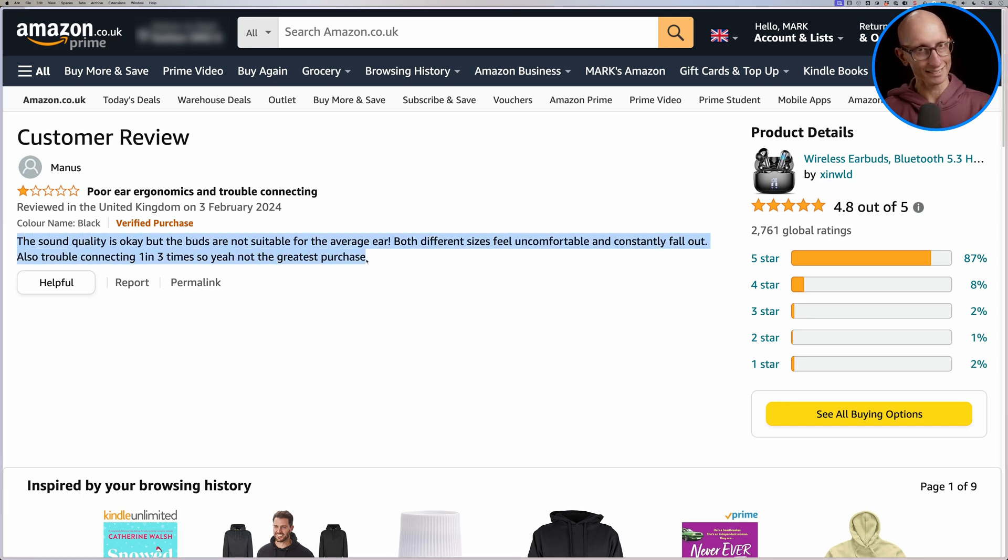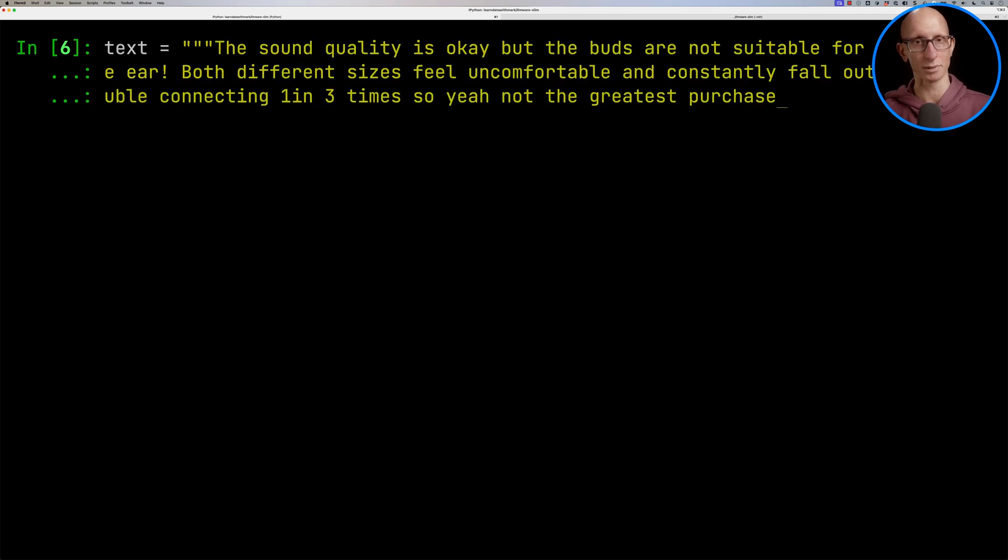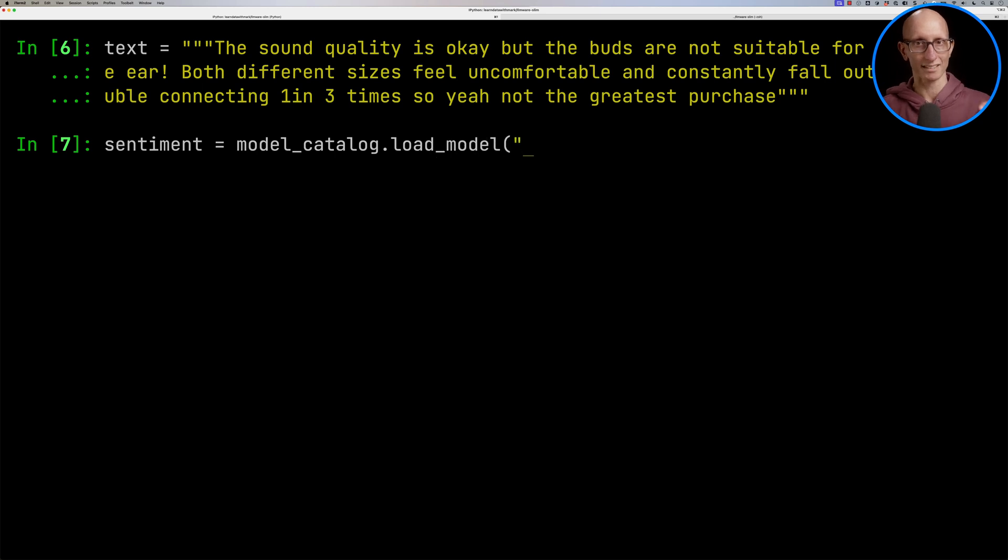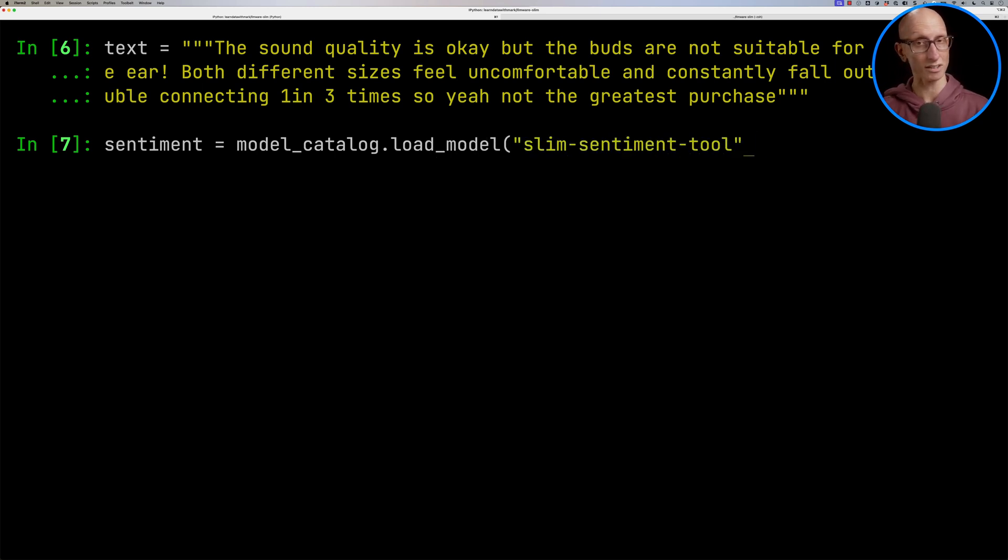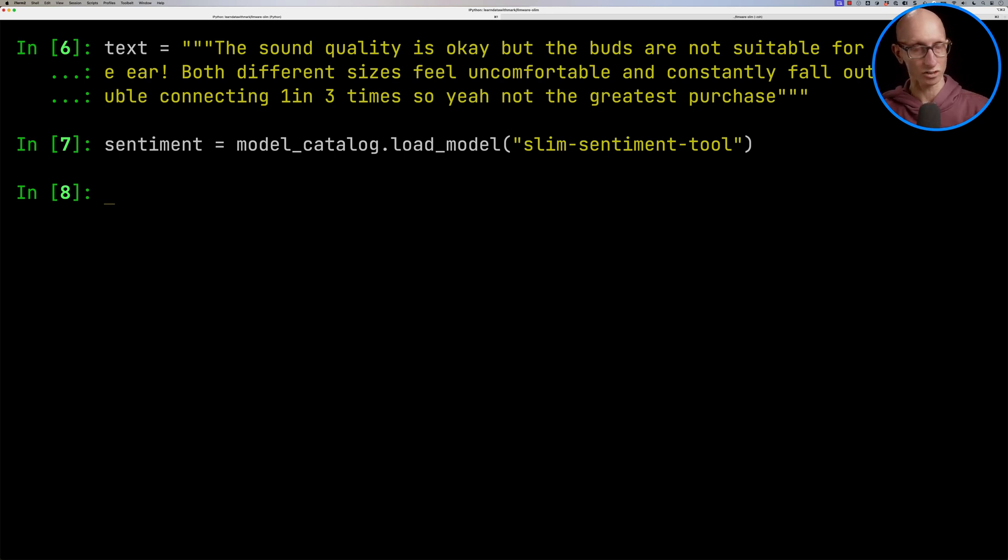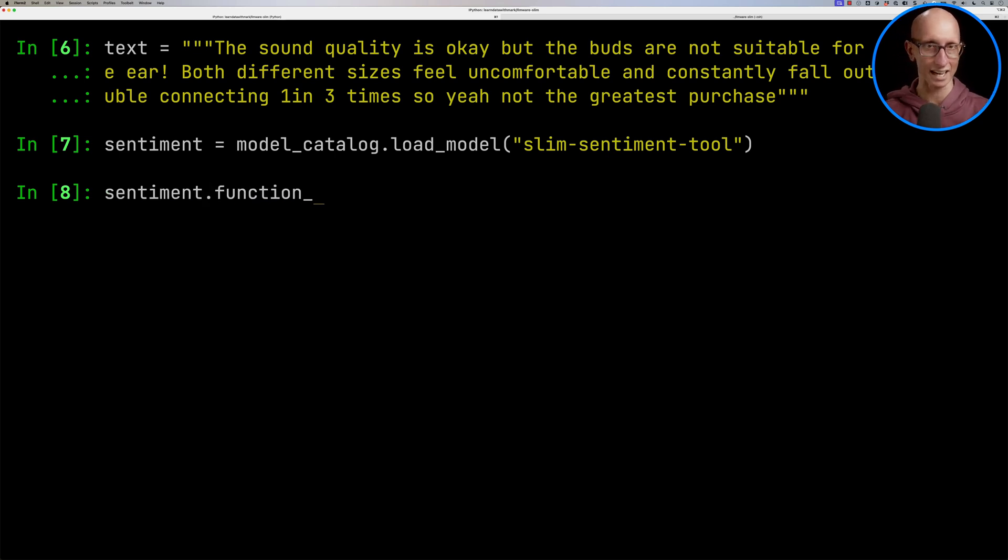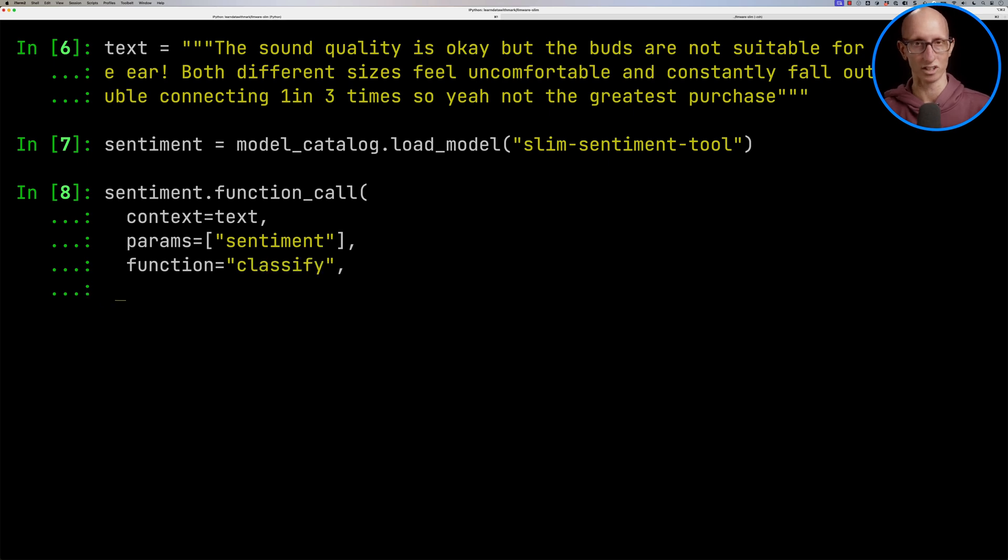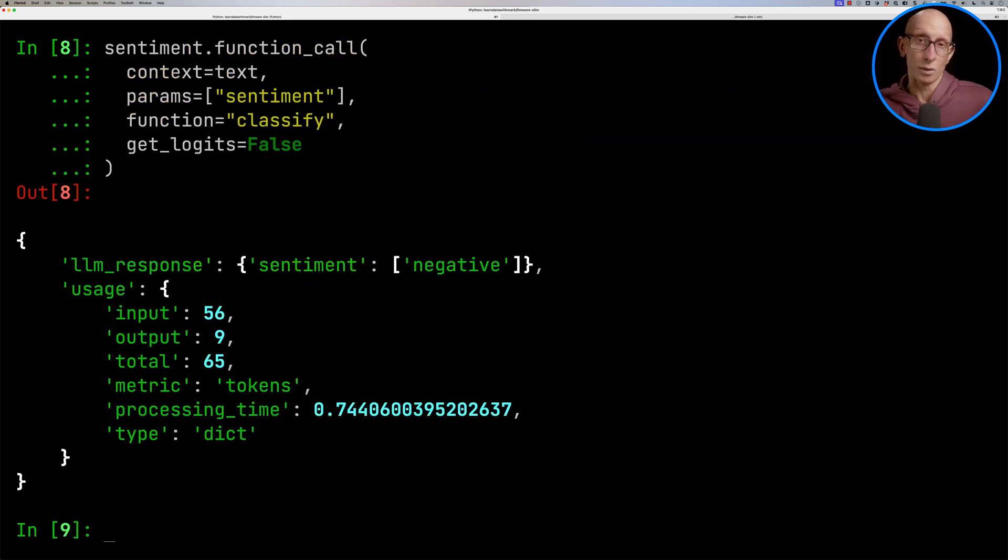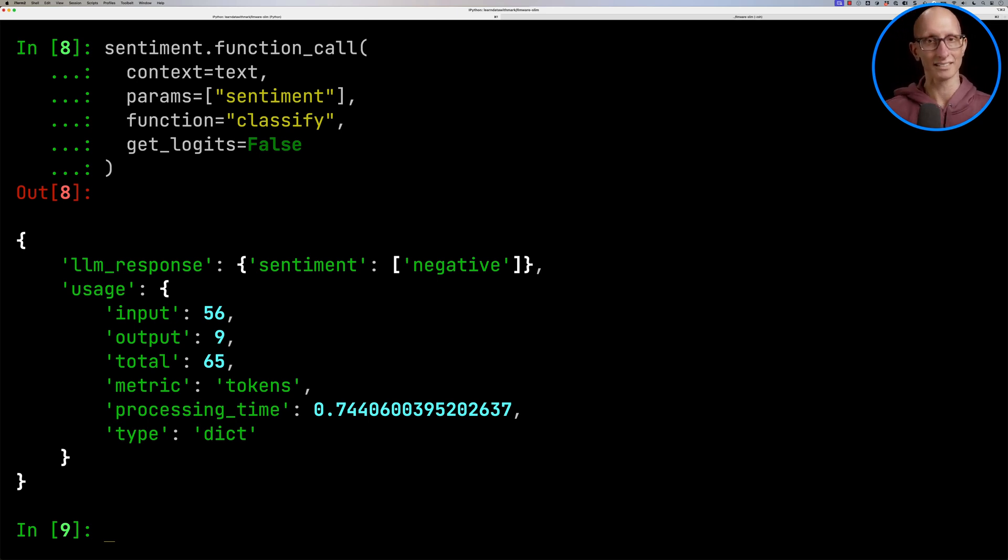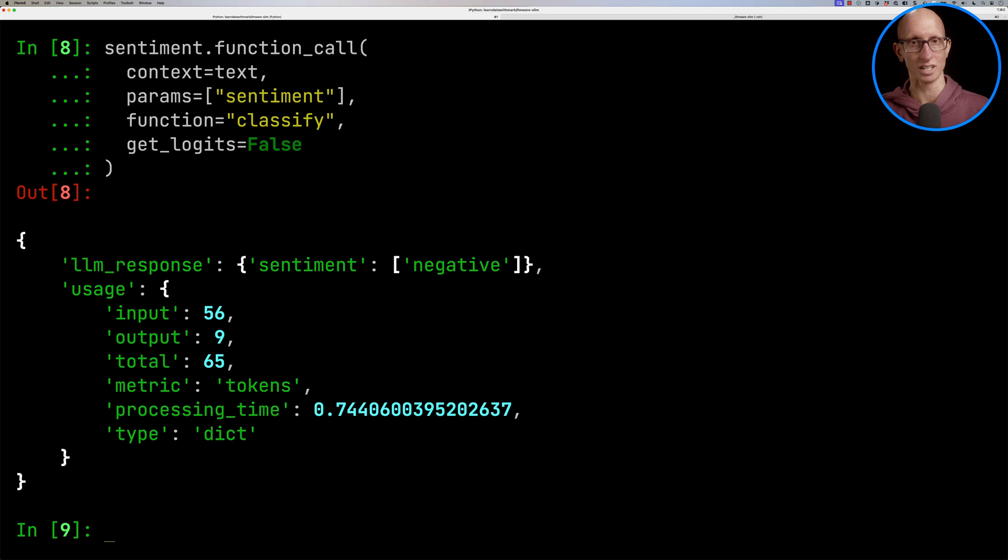So we're going to paste that into the text variable, and then we are going to load the sentiment model. So we can pass in slim-sentiment-tool. If you want to use the full-blown one, there's a slightly different bit of text you put in there. I'll put a link in the description. And then we can call the function call function. We'll pass in the text, tell it we want sentiment, tell it we want to classify, and we don't really need the logic. It comes back and says this is negative, which is kind of what we'd expect. It was a one-star review, and it took 0.75 seconds to produce the output.